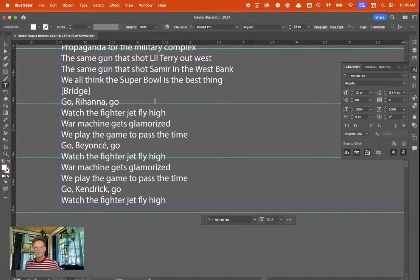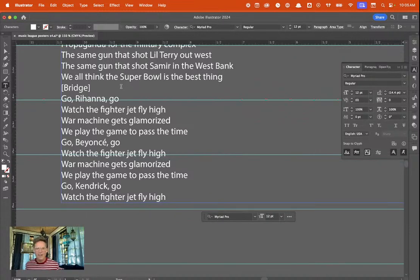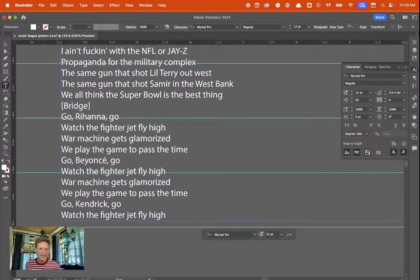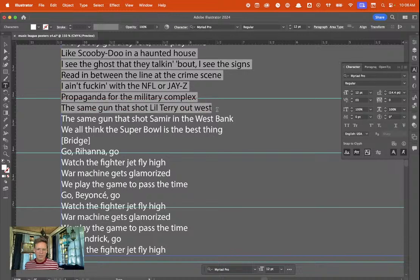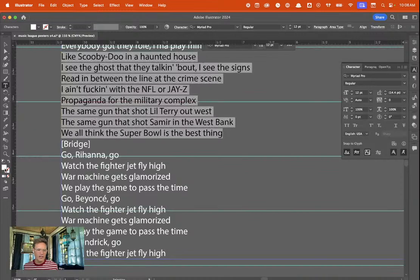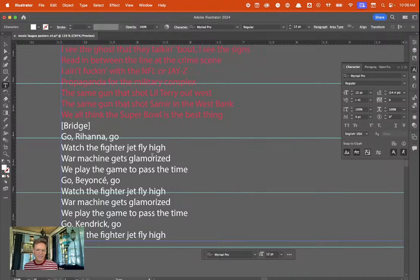Often we do get put in these places as designers and employees where we can't escape it — we still have to work. If we're doing design work for the NFL, knowing we might be supporting a military conflict, it goes several layers deep as to what we're actually doing. I'm going to get into this more in the series. I don't even care if people are watching because I like doing this — I'm going to keep ranting. Then going back to the No Name lyrics: 'Go Rihanna, go — watch the fighter jets fly high / War machine gets glamorized / We play the game to pass the time / Go Beyoncé, go — watch the fighter jets fly high.' There's so much cool imagery to work with here.